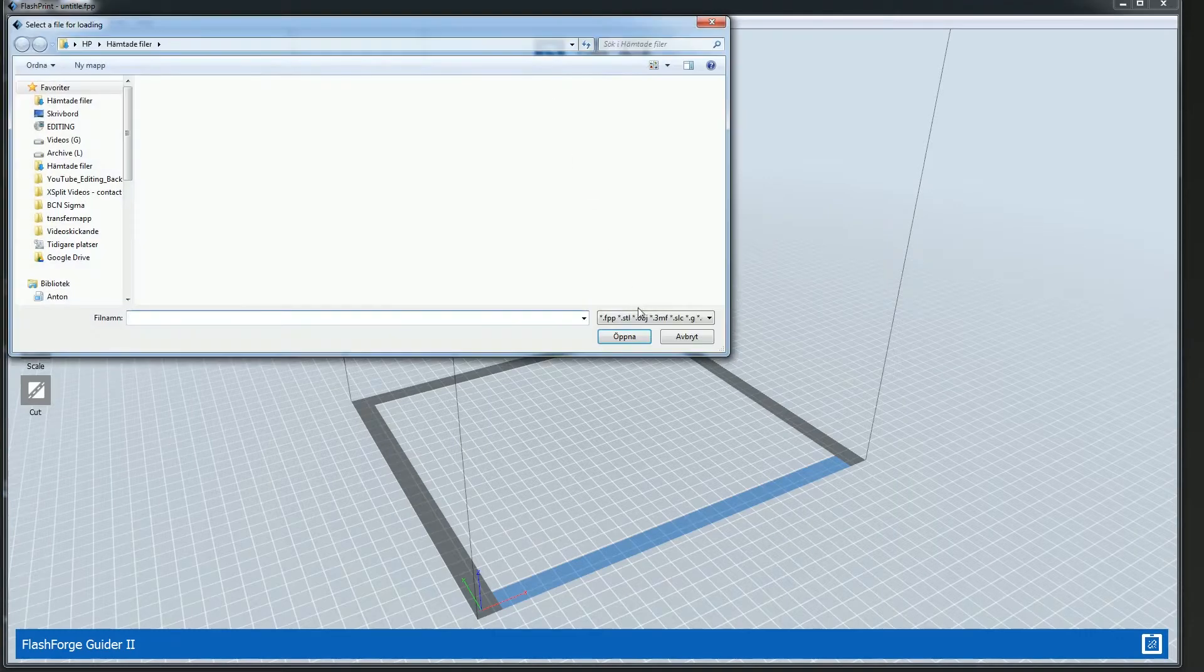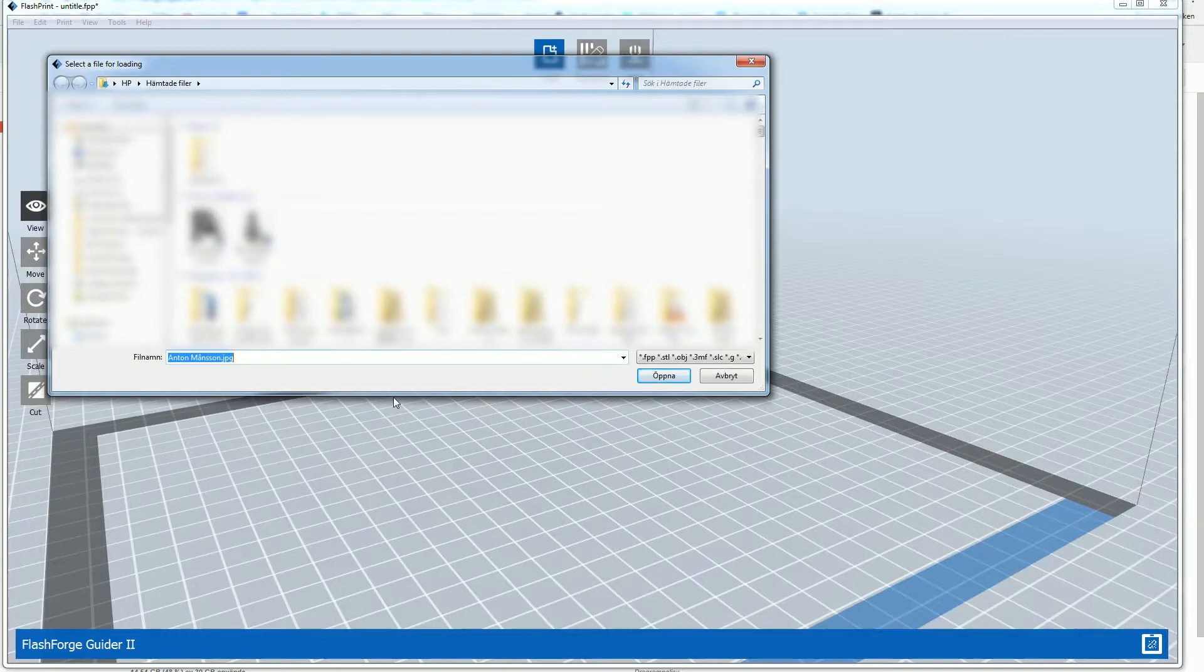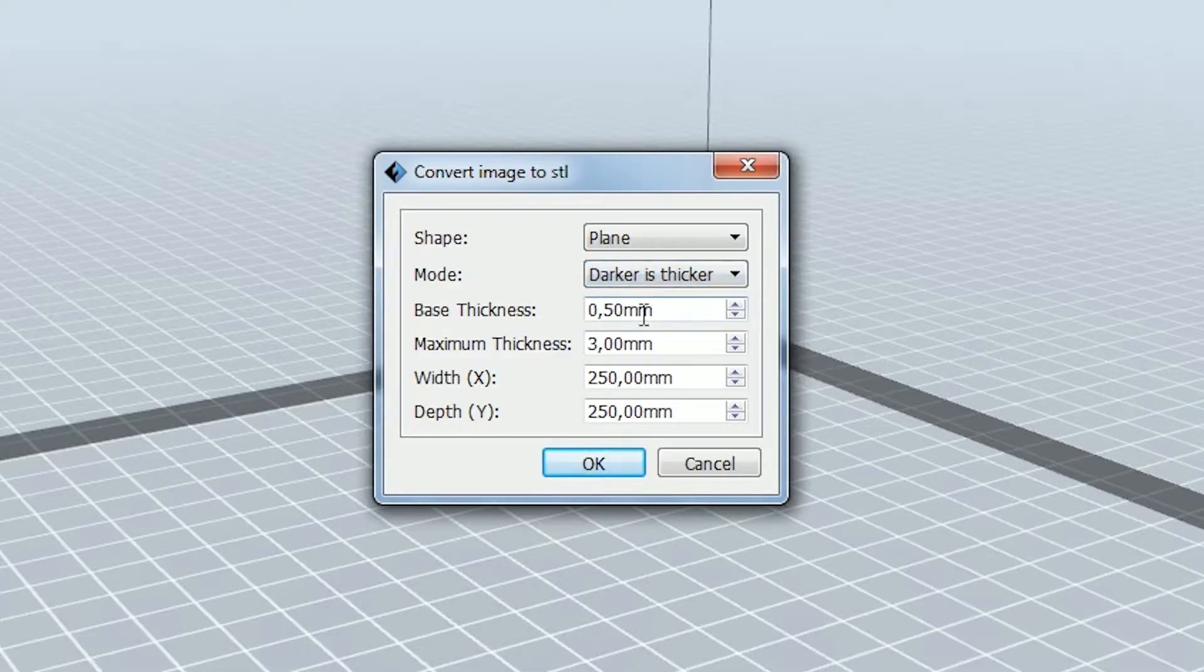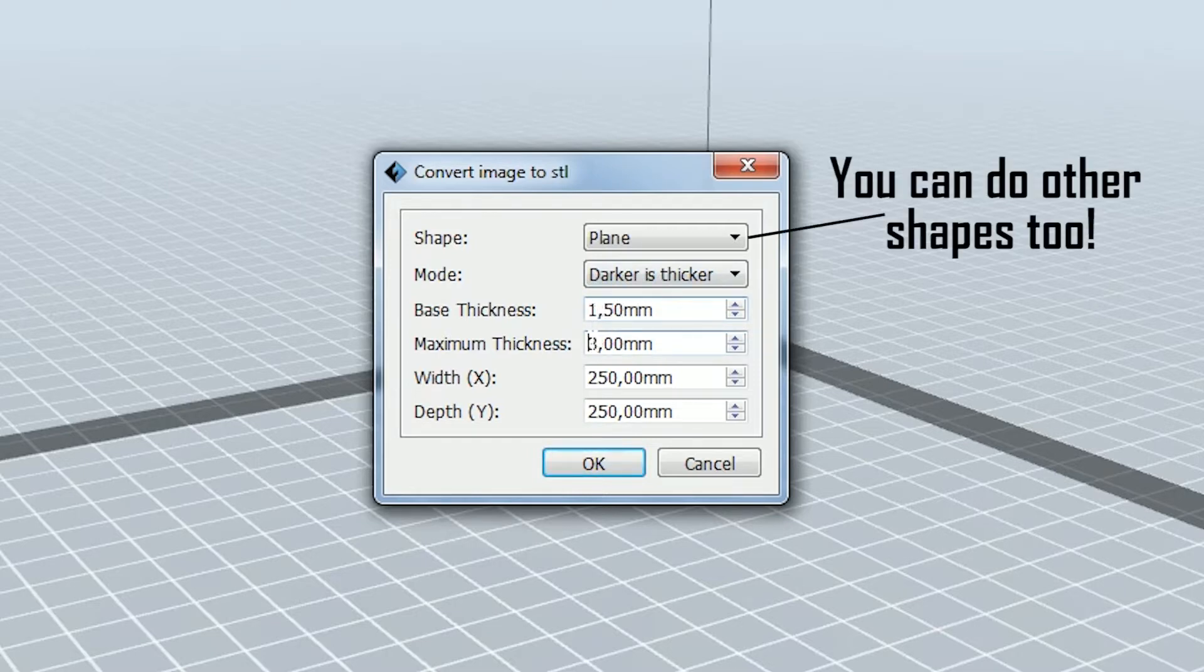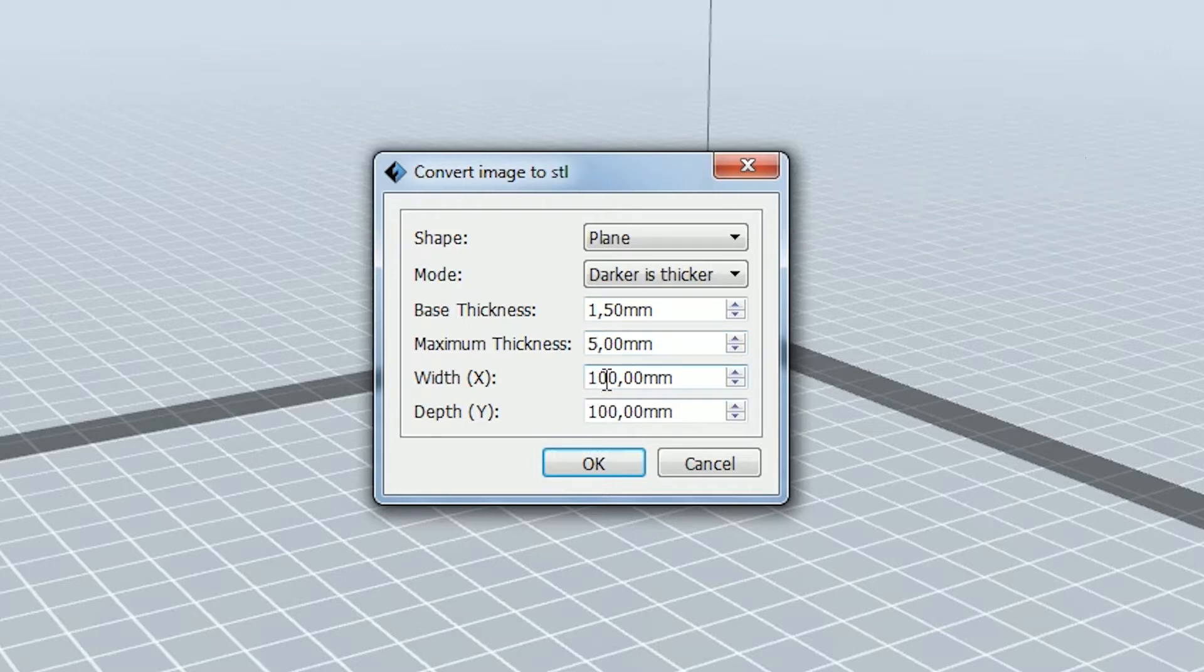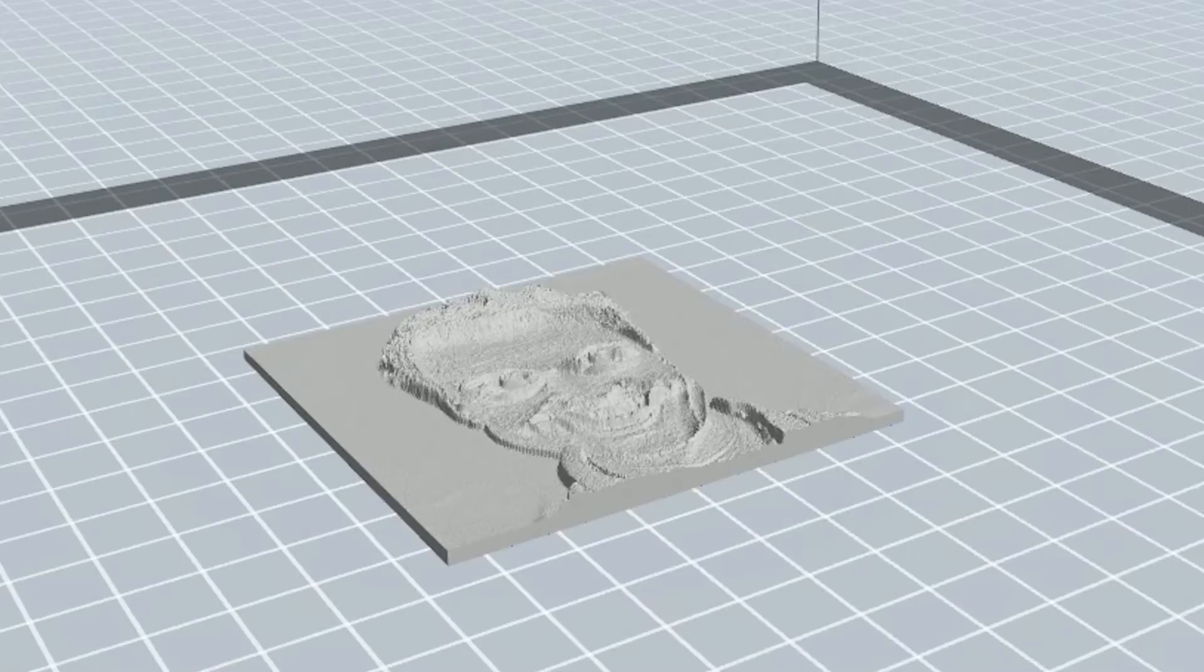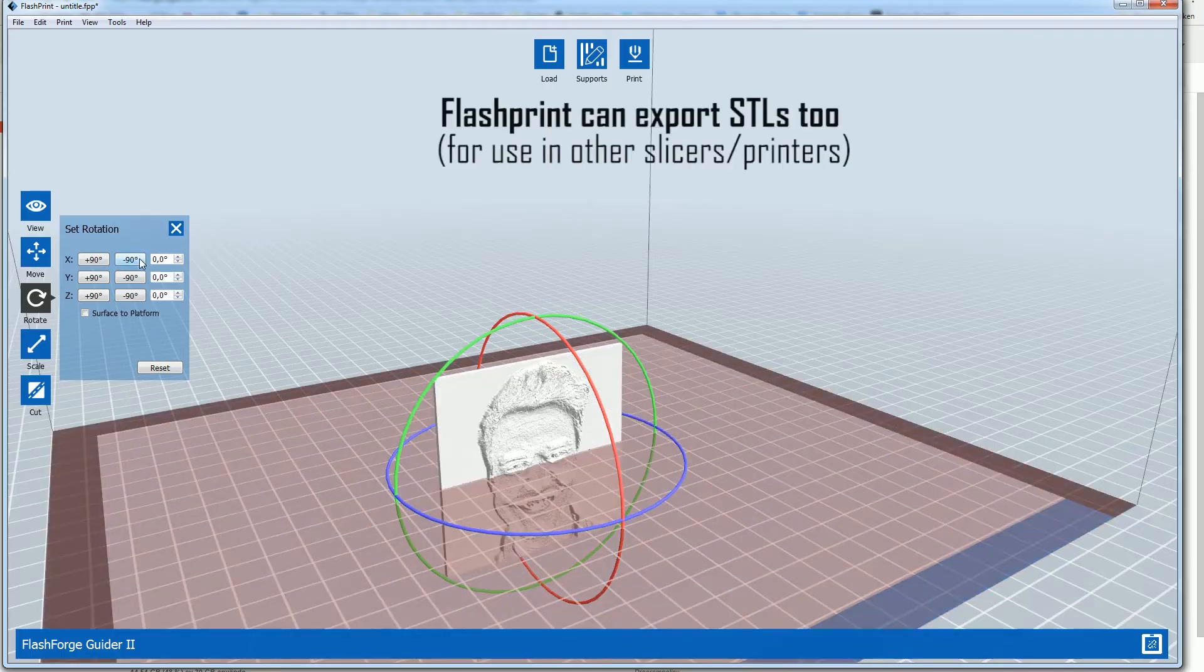All right, so in FlashPrint, when you load a model, you can actually see that we have bitmap, PNG, JPEG available. So I'm just going to load up a selfie of me, and you can choose here that darker parts of the image will be thicker. The base is like the base of the model, basically, and maximum thickness is how wide the width and the spectrum of the image will be. I'm going to choose a pretty small size here because we just want to have a sample. So as soon as you click OK, you will see an image up here, or actually an STL file.